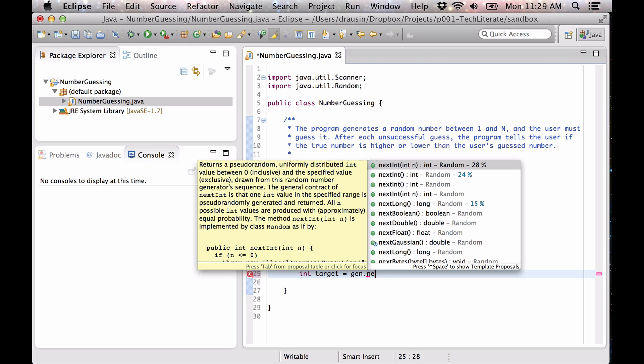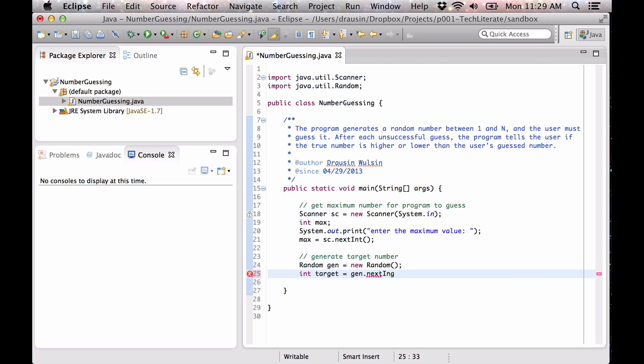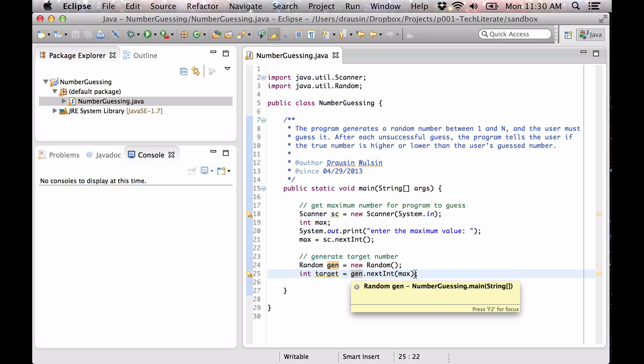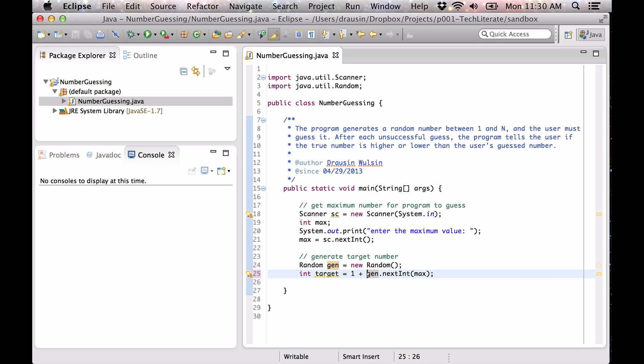So if we do this, we're going to use our max here. And so if our max here is 10, this is going to return values between zero and nine. So we're going to add one to it to get values between one and ten. Hopefully that makes sense.